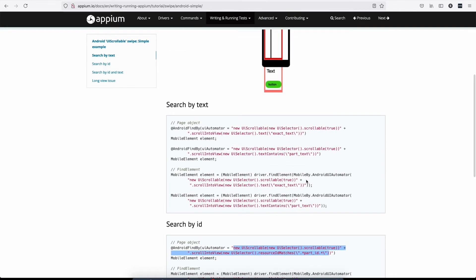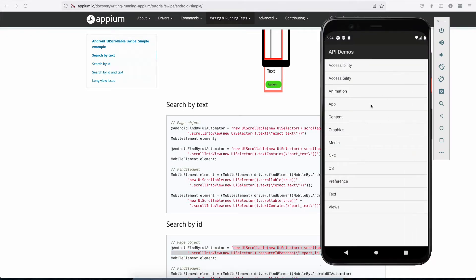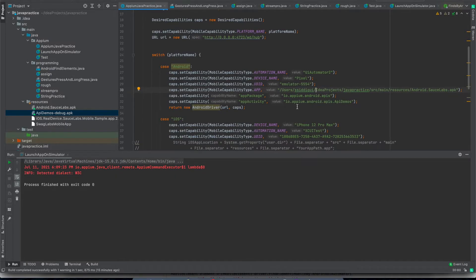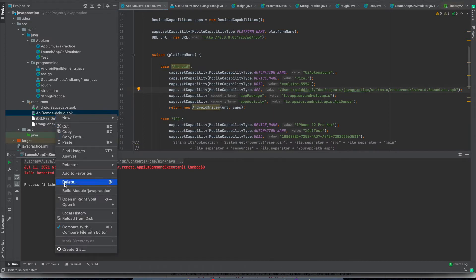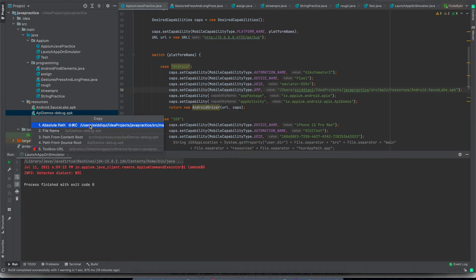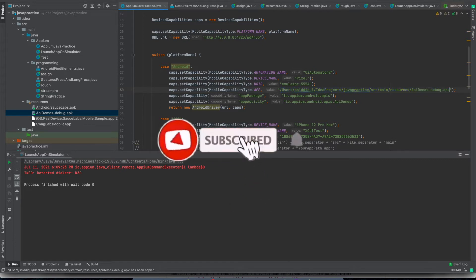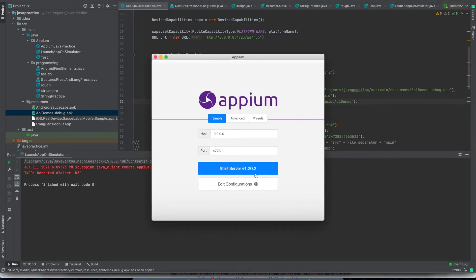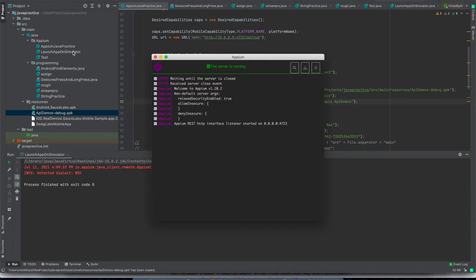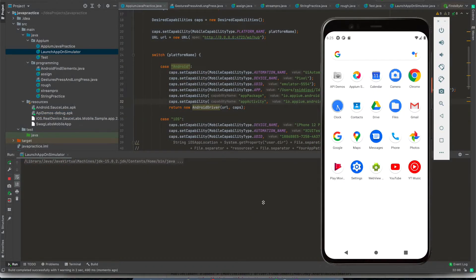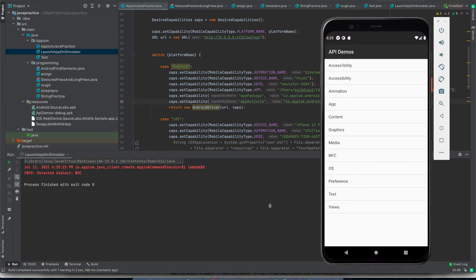Let us go and try finding elements for our app. We are going to find some elements on the API demo application installed on our simulator from the previous section. I'll change the location of this APK by copying the absolute path, and now I'll check if the app is running fine. Our app is launching and it is working fine.